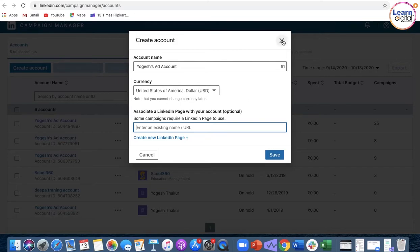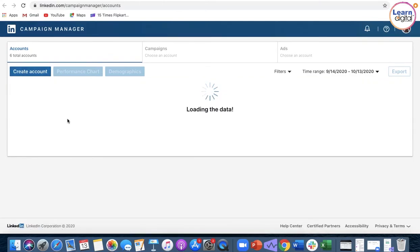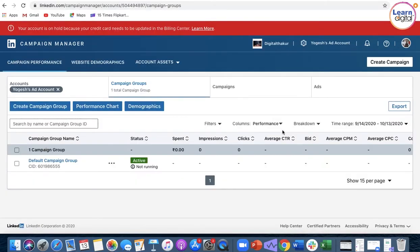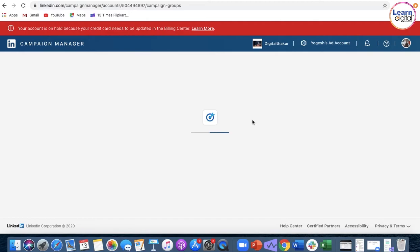Going into the account, you will create a campaign. You will often observe an error if you have not added your credit card or billing details. The LinkedIn objectives are similar to Facebook.